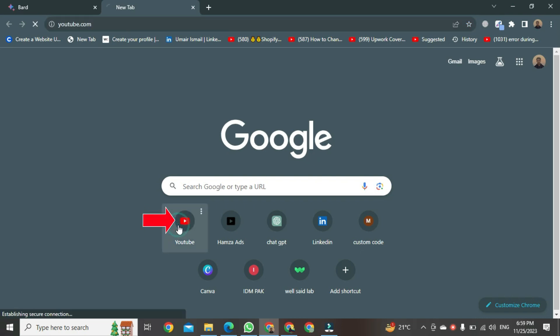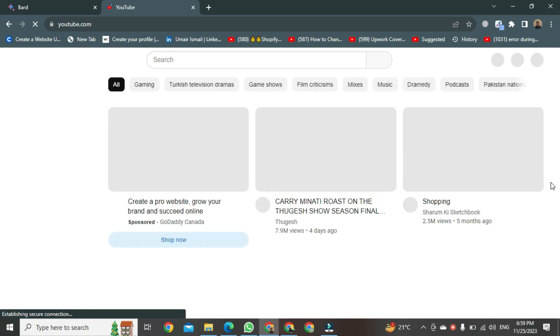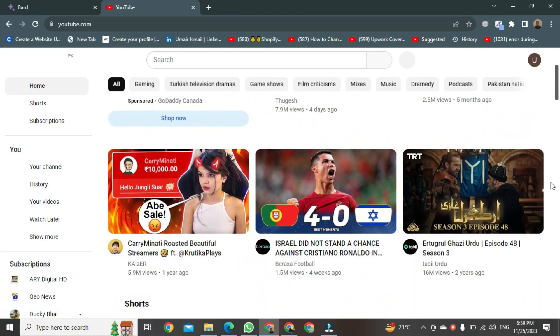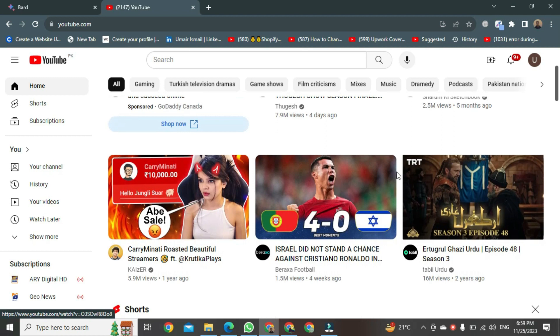Click on the YouTube button. YouTube will start opening. Once YouTube is open, you can open any video. To put a video on loop, you need to open that video. For example, I am opening this video.